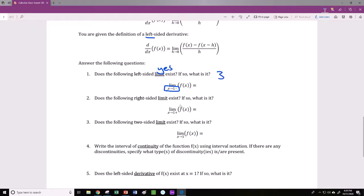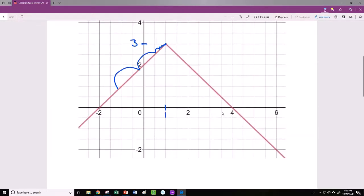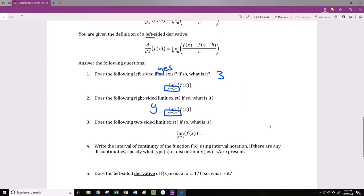Number 2: does the following right-sided limit exist? If so, what is it? In this case, we're looking for the limit as x approaches positive 1 from the right side. Starting from the right side, if I take my right-sided limit, I take steps toward my limit point x equals 1. And it appears that the value of my function is again approaching y equals 3. So the right-sided limit does exist, and it's equal to 3.